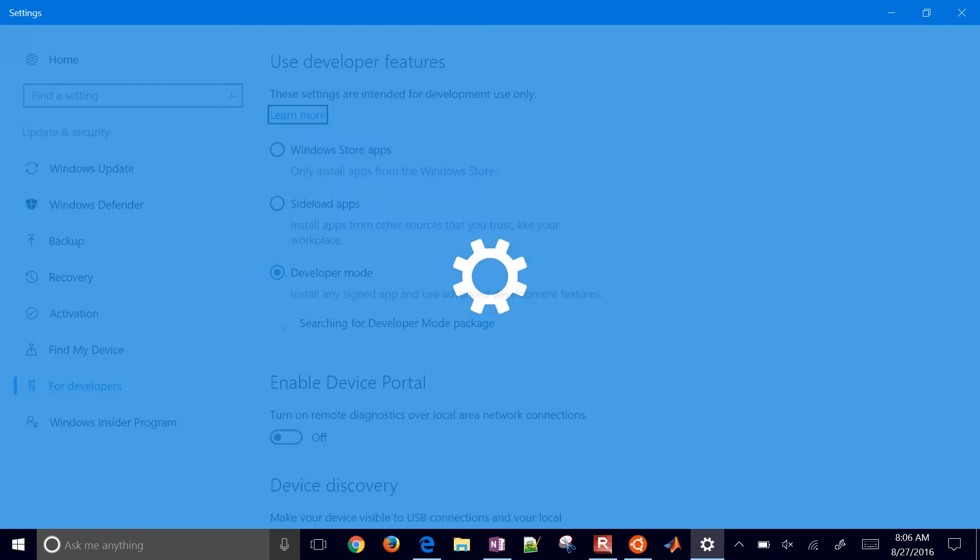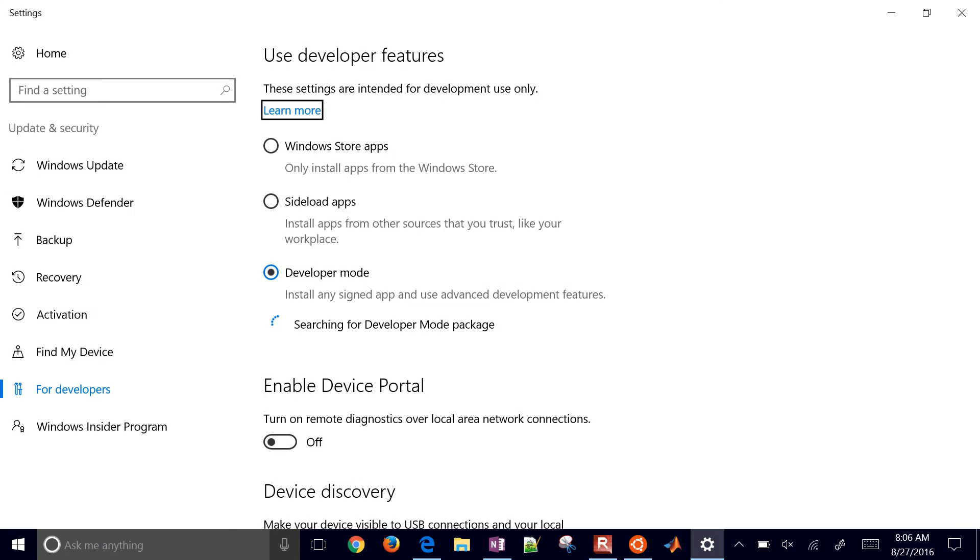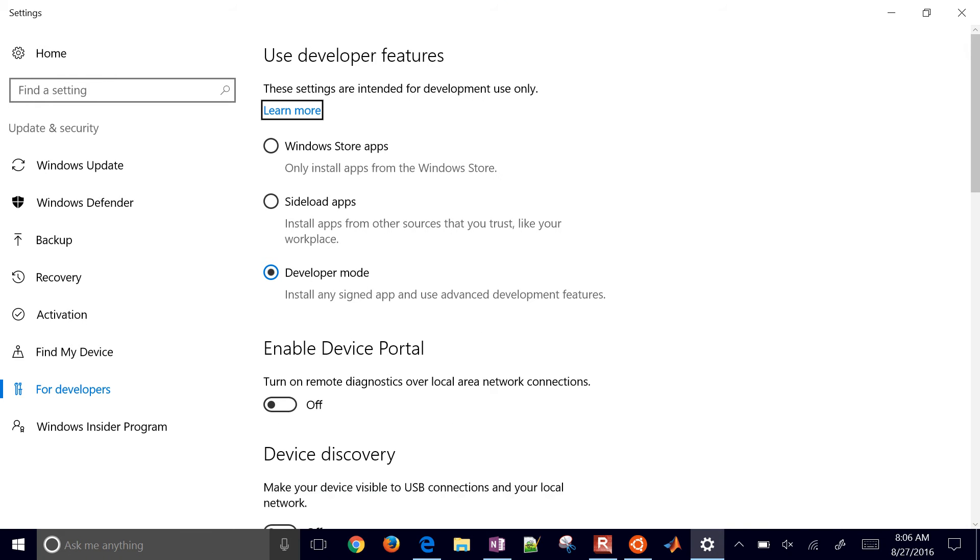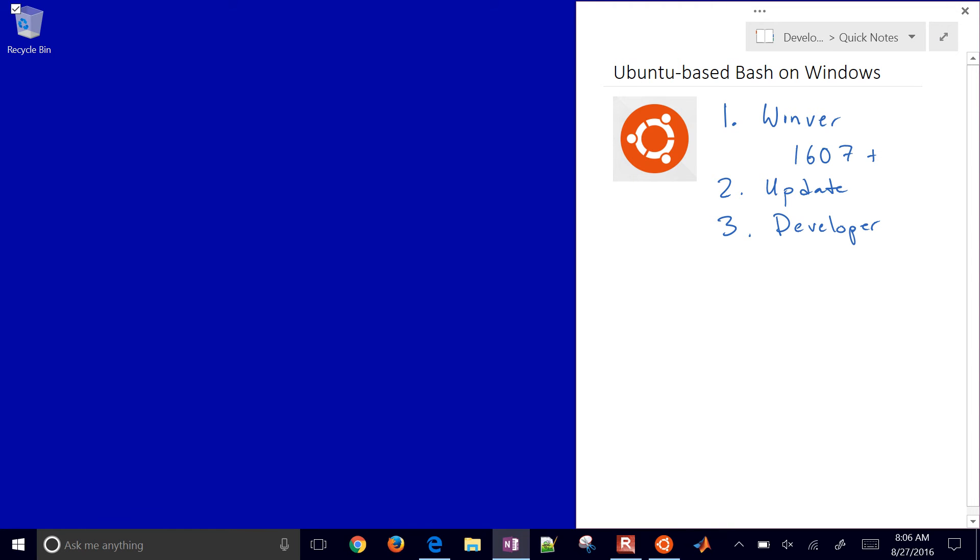You have a couple different options here. You can use Windows Store apps, sideload apps, or developer mode. Make sure developer mode is selected, and that will give you some additional features you can turn on or off in Windows that aren't typically available by default.